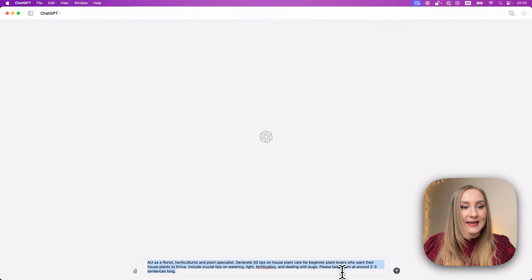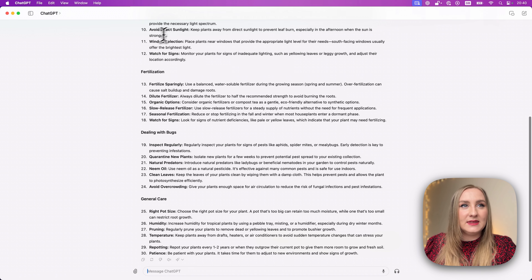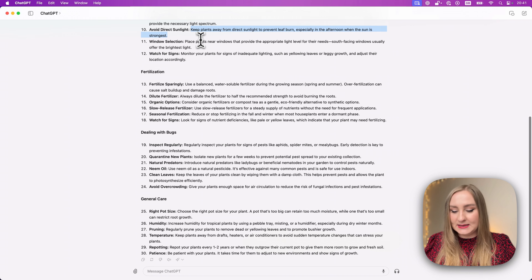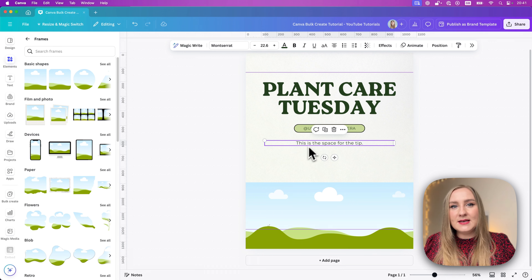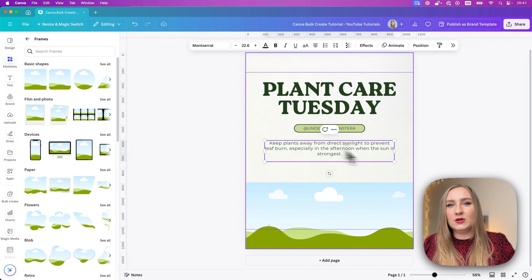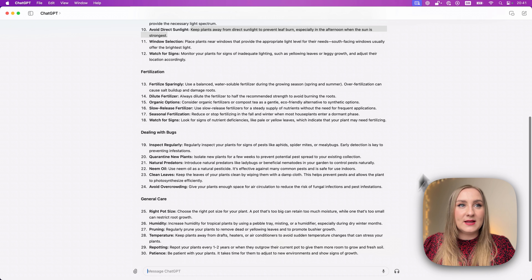I've got a list of all the different tips ChatGPT gave me. For now they don't seem too long, but some look a little short. Let me jump back into Canva and see what this would look like if I included it. Yeah, definitely a little scarce — I think I'd like a little more depth in that regard. So let's go back to ChatGPT and fix our prompt.